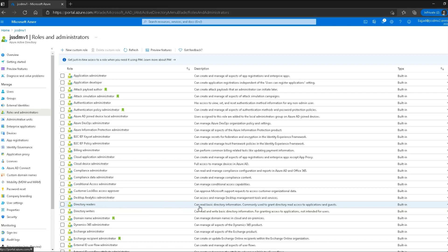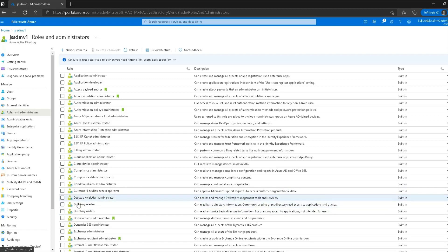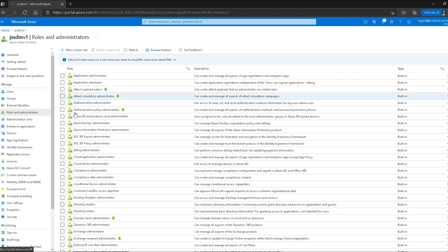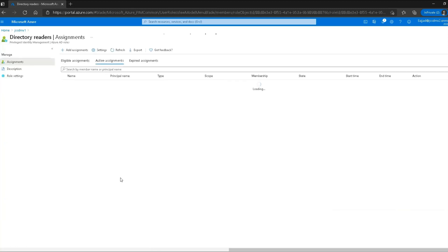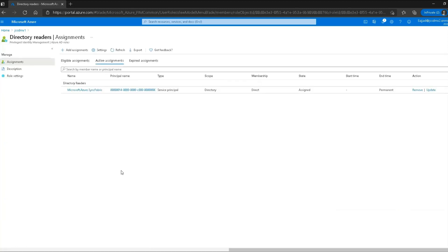The description says the directory readers role can read basic directory information, commonly used to grant directory read access to applications and guests. If I assign this role to a user or application, they will be able to read the Azure directory information. Let's click on this role to see more options.